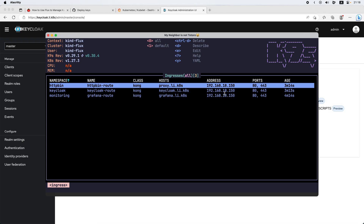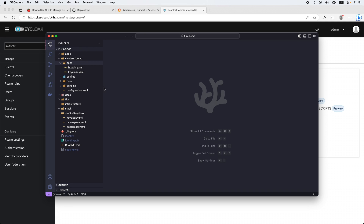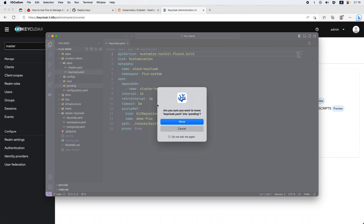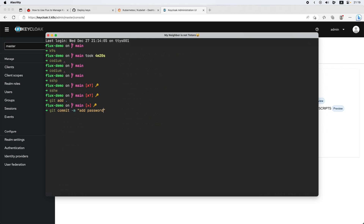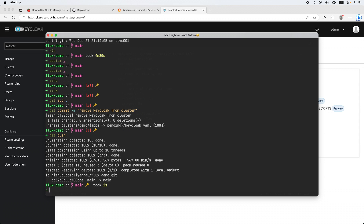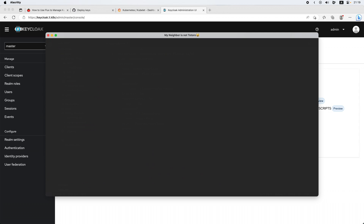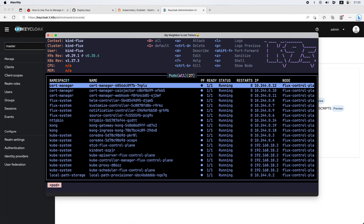We don't need to worry about the Helm install command anymore. So if I don't need Keycloak, for example, what I can do is open the apps folder and just move the Keycloak application to pending. Then I can do git add, git commit with the message 'remove Keycloak from cluster', and git push. Keycloak was removed from my cluster with just one git commit.